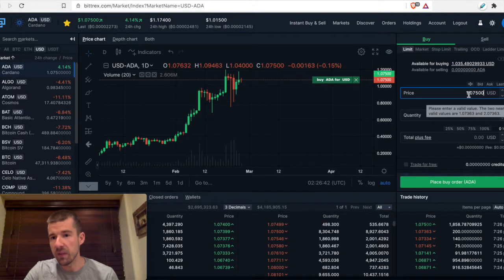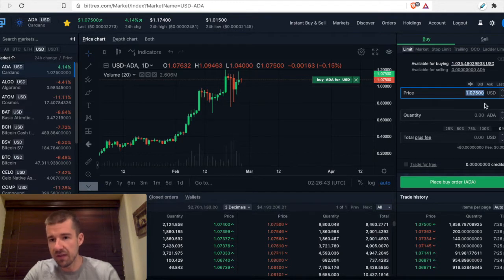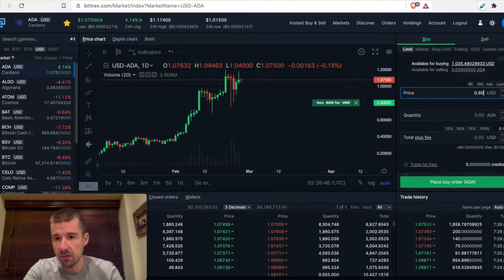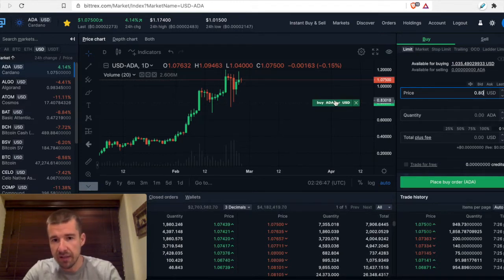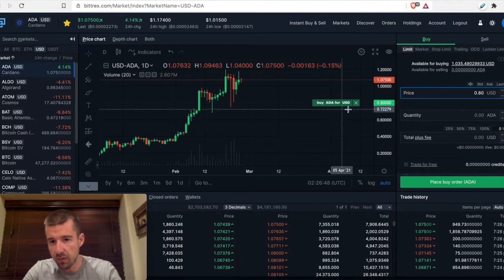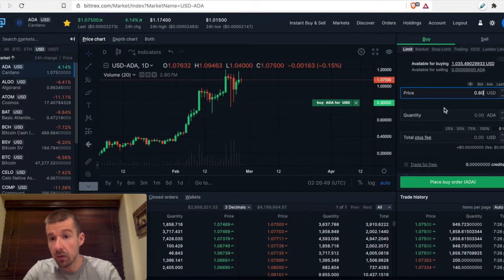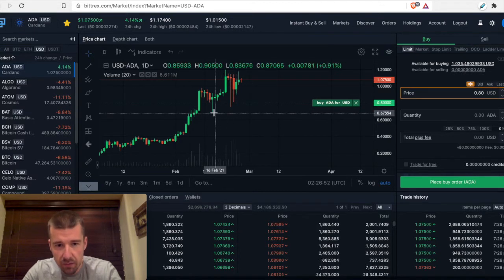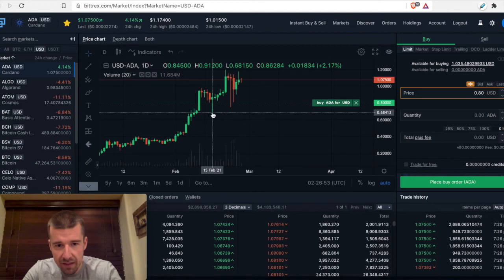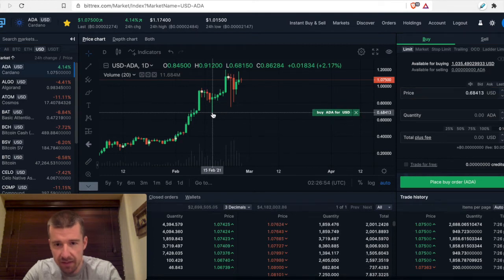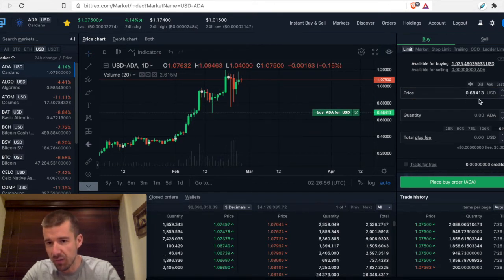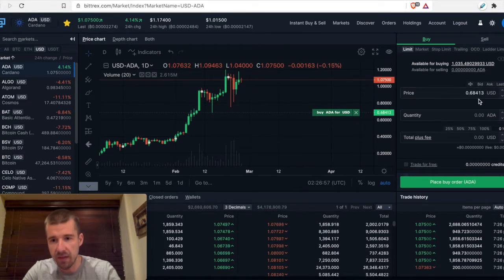Alternatively, we can just type the price in ourselves. We can say I want it to be at 80 cents. And it shows me here where it's going to be appearing. Or you can click here and actually select, I want to do right there at that tail. And it'll do it at whatever exactly is the price that corresponds to that.